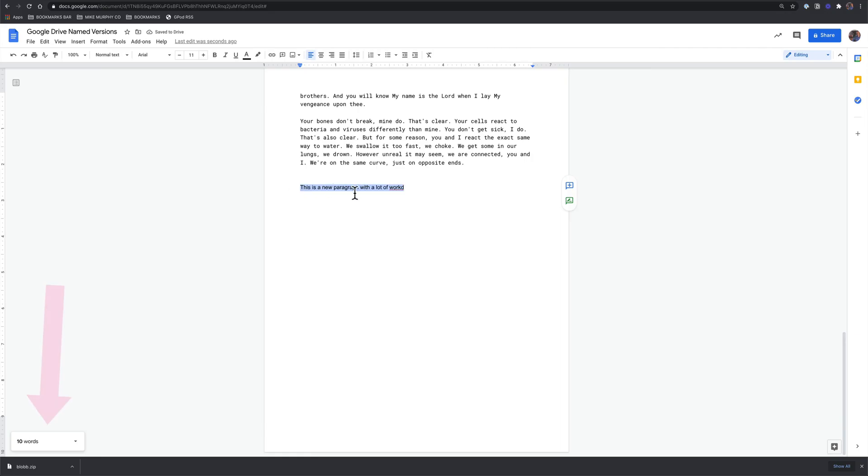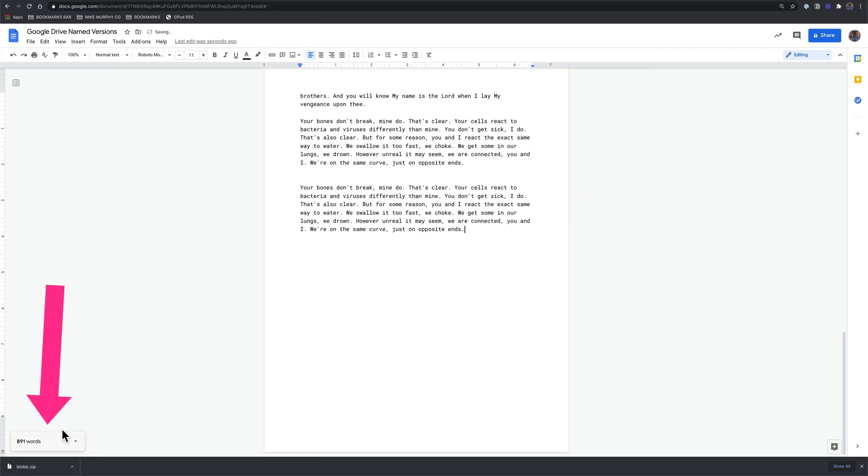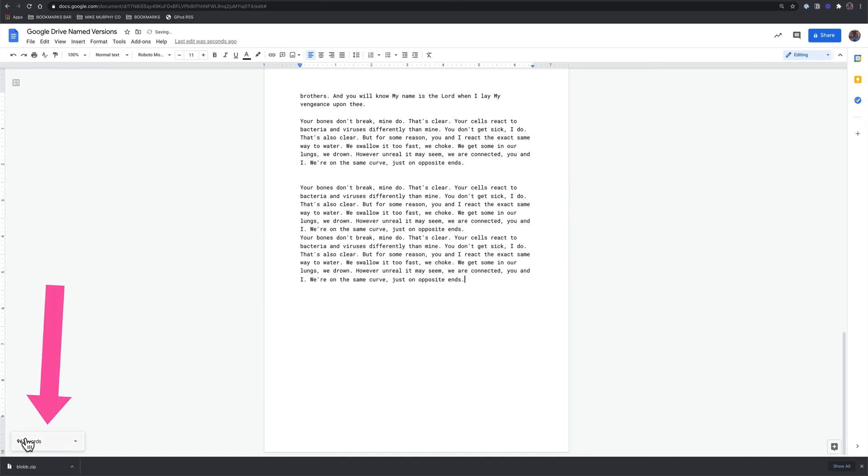So if you're working on an article and maybe your goal is to reach a thousand words, well you can have this little counter down here so you can really keep track of how many words.